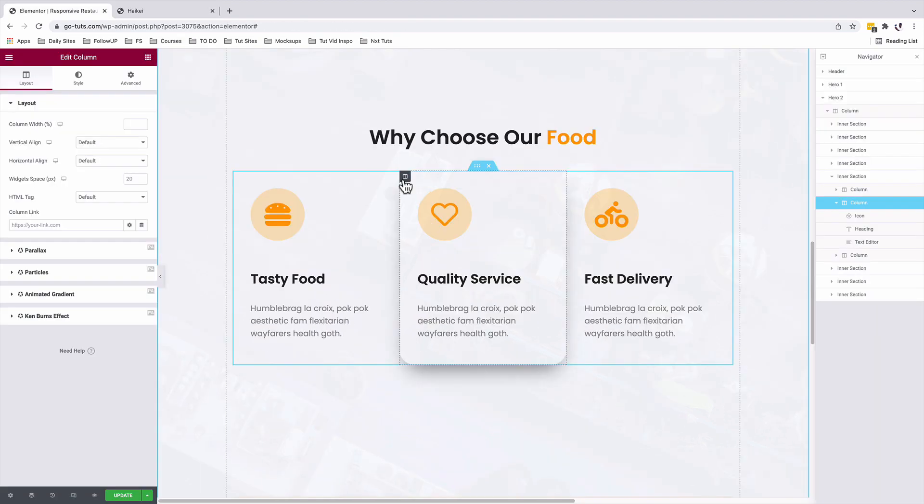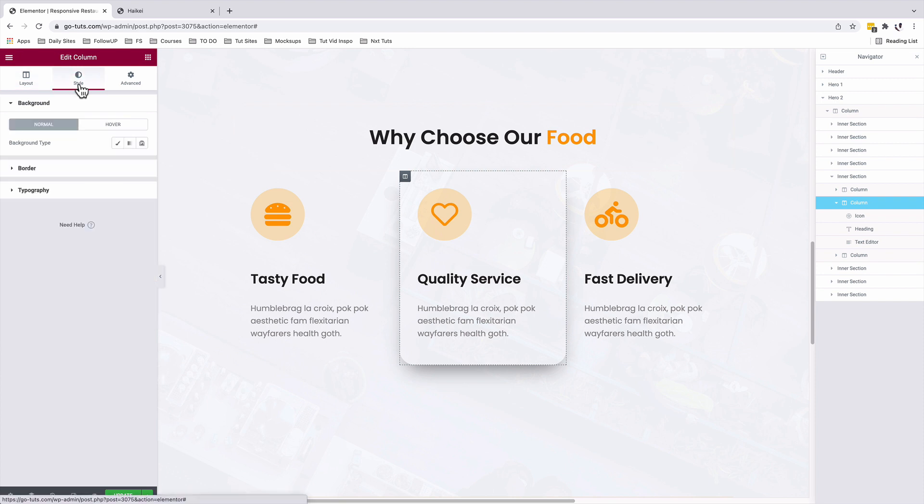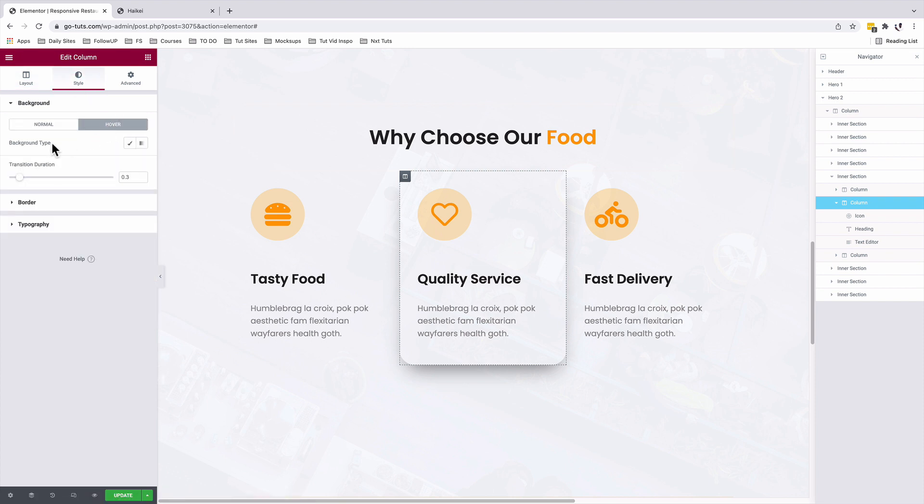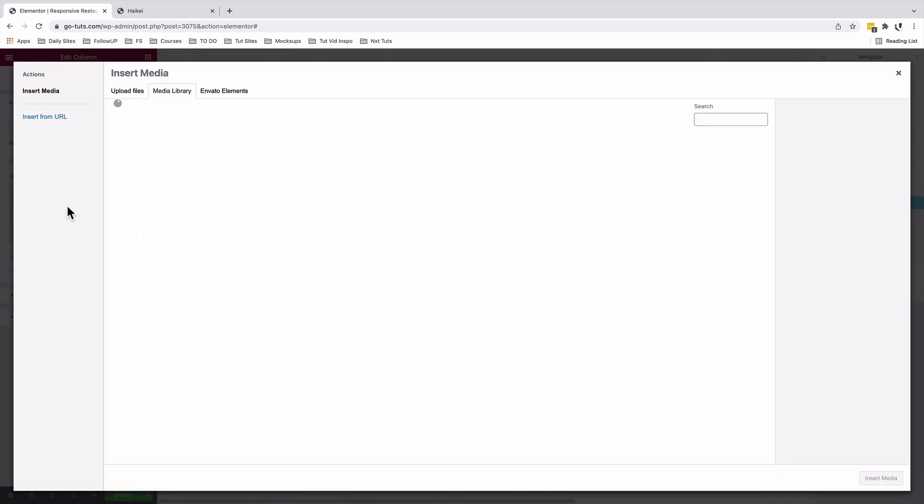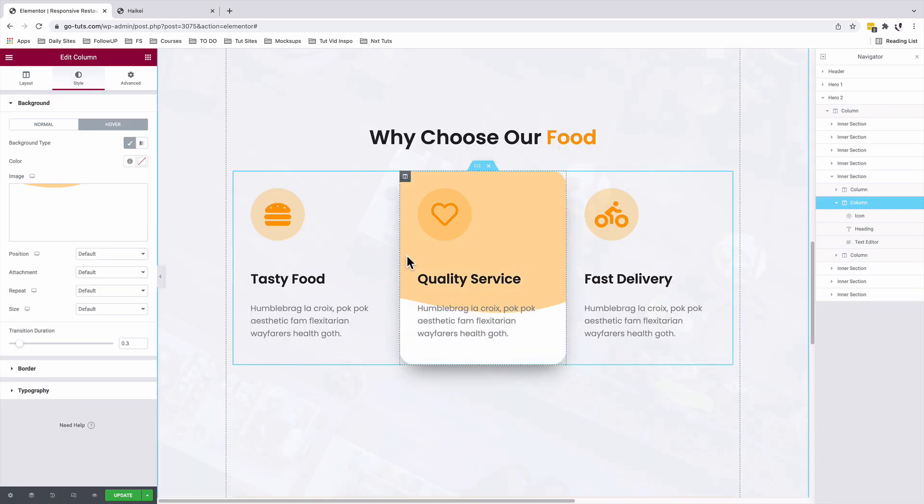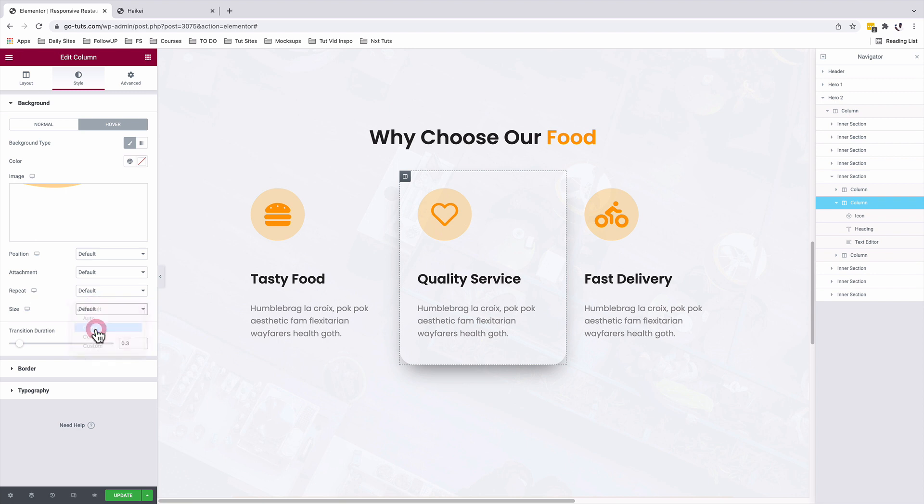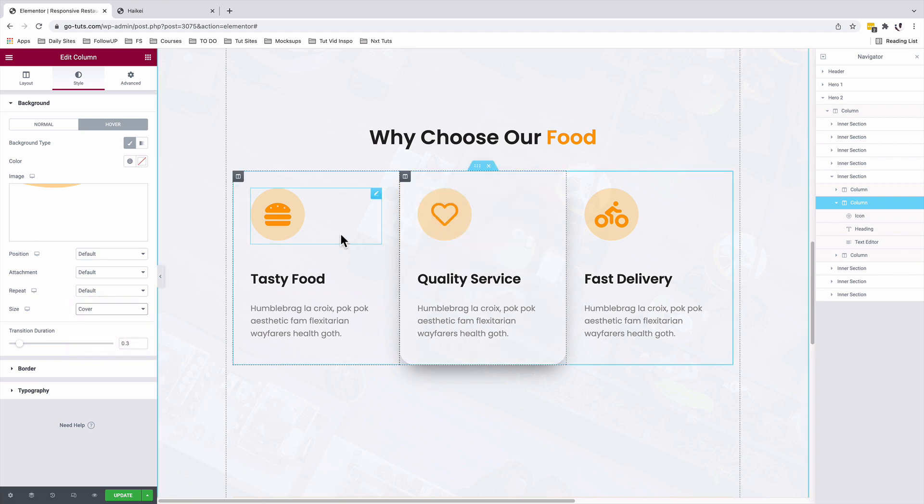Awesome. I'm going to select the column, I'll come to style. Under the hover option, I'll add a background type. I'll add an SVG image. I'll insert my SVG. Now on hover, that's how it looks like. Let me go ahead and work on my image settings. So under image size, I'm going to say cover. That's how now it looks like.